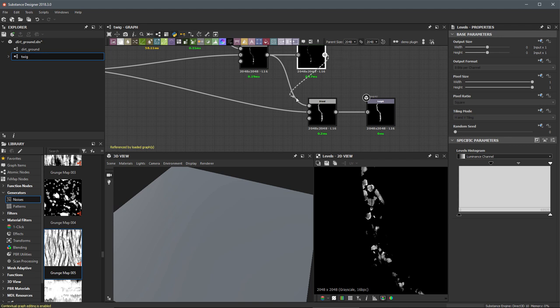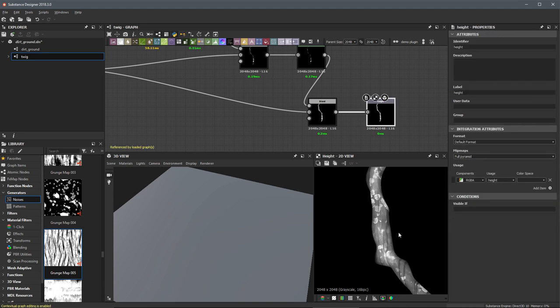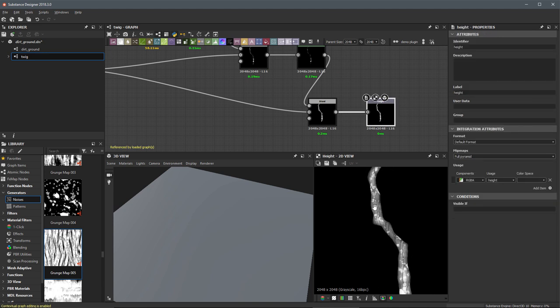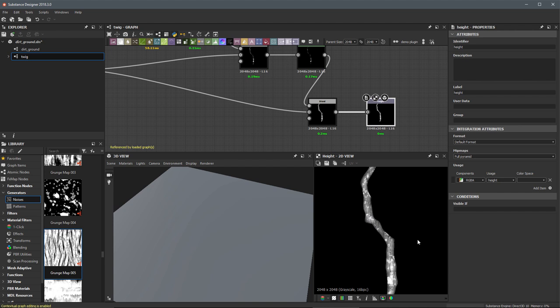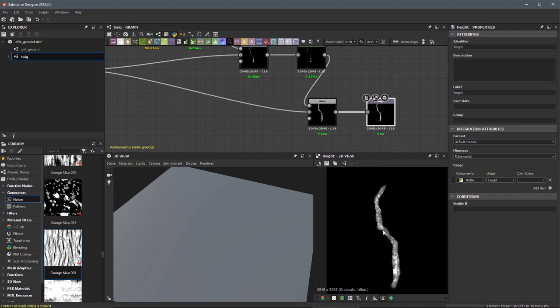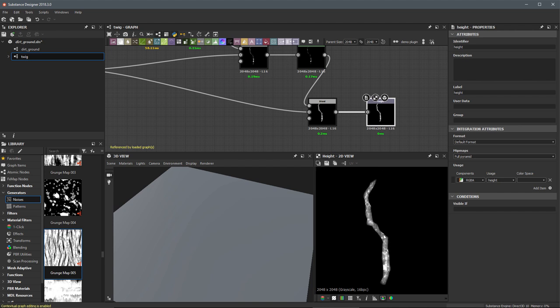Now let's take the output of this levels and plug that into the foreground to further integrate everything. Here's the kind of final shape we're getting. So that's going to close out this video — I just wanted to add a little bit of extra detail to that height. In the next video, we're going to create the albedo color for all of the twig shapes in our material.